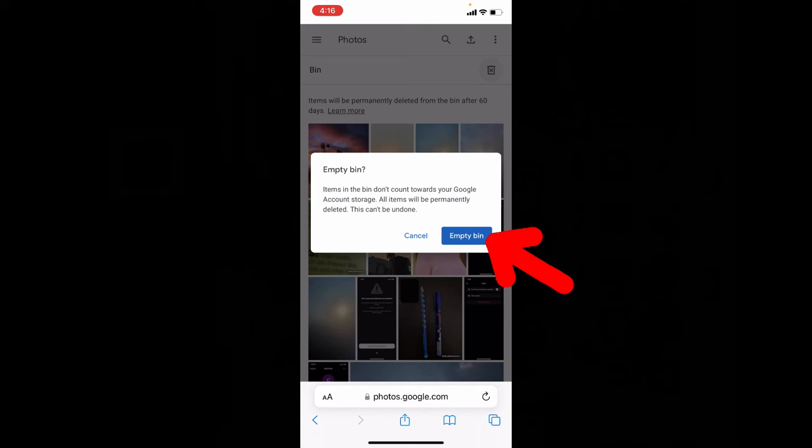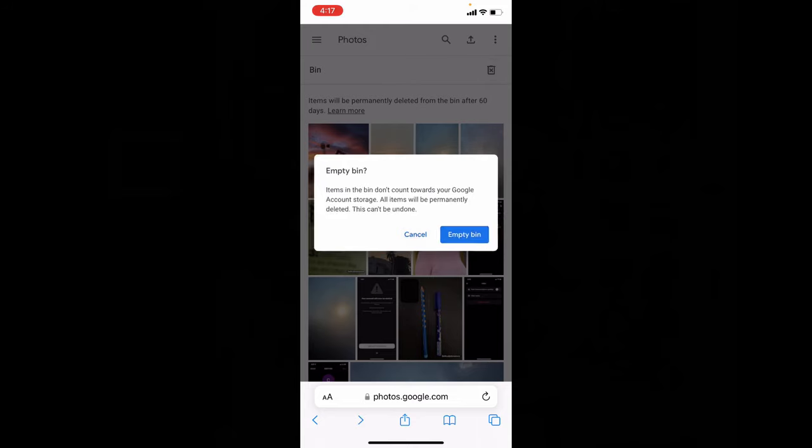If you tap empty bin, all photos and videos will be permanently deleted from Google Photos. For now I don't need that, so I'll cancel this.